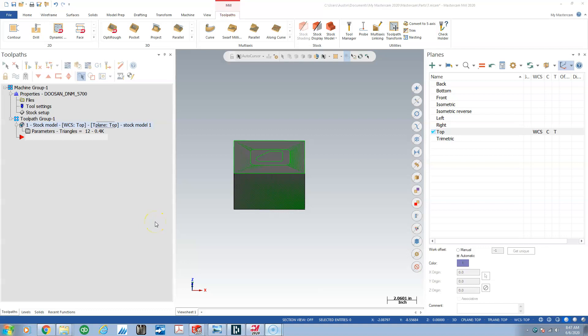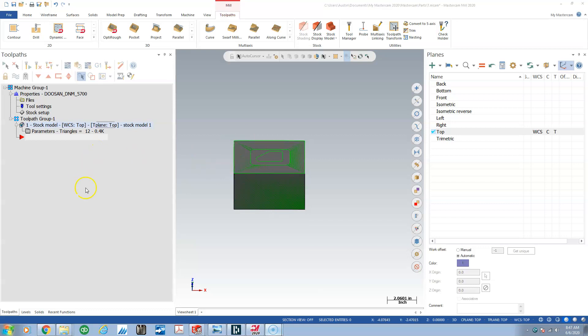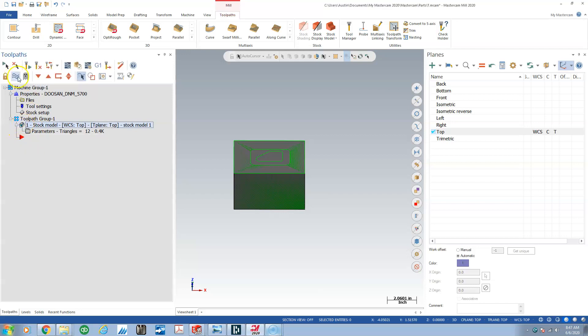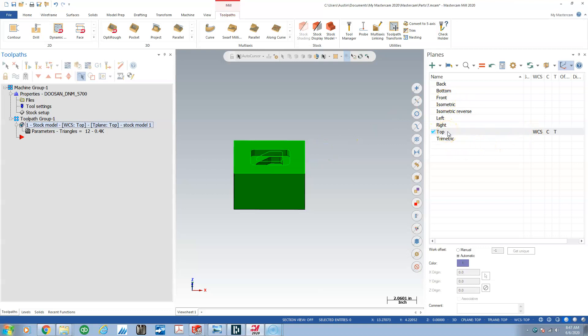Okay, so in the previous video I set up this job. You can see the stock model is interfering with my display. I can't see the geometry I'm going to cut, so I have to click on the operation and click toggle display to get it to disappear.